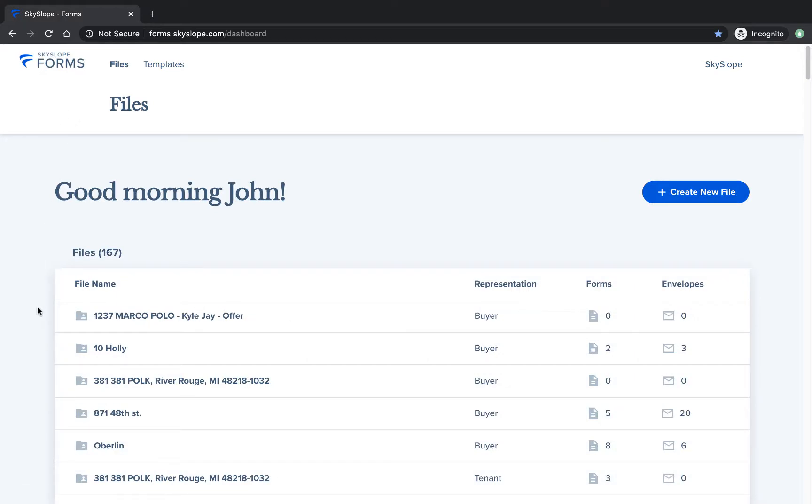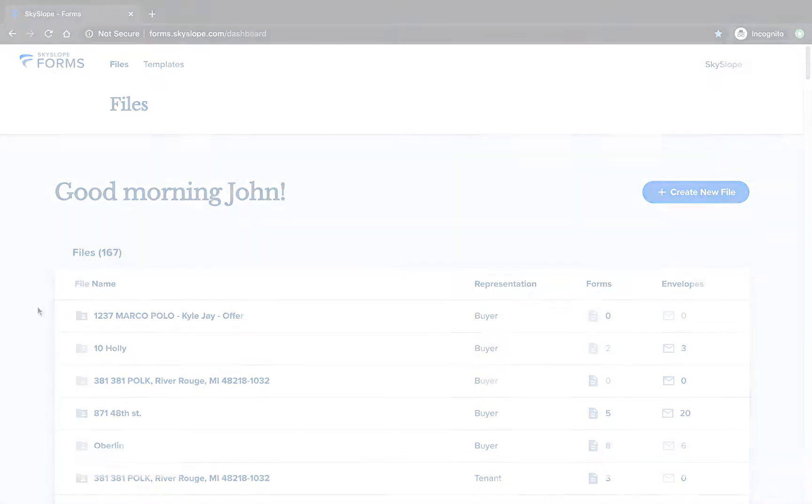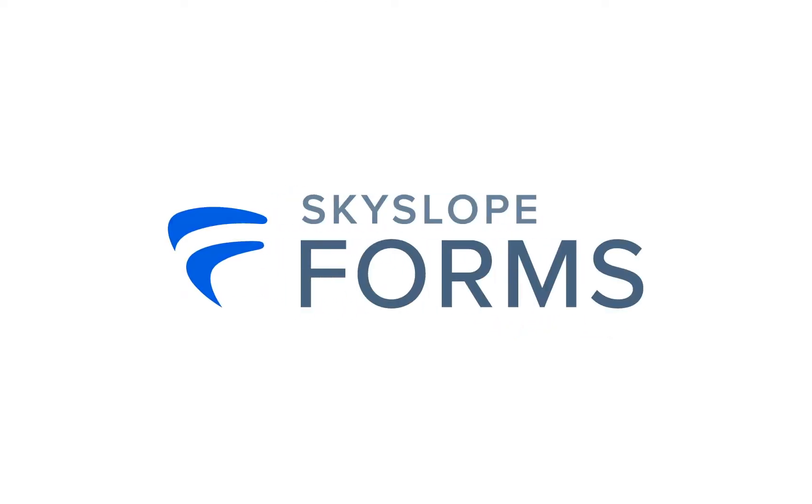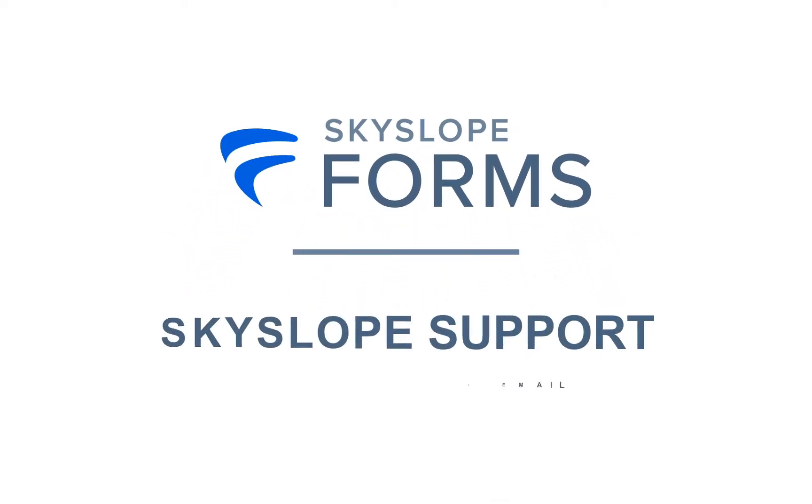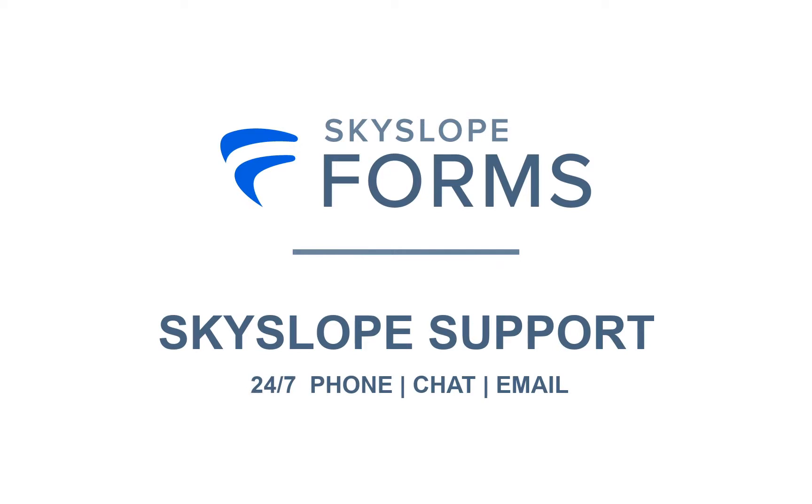On the dashboard you can see a quick summary of all of your forms files in Skyslope. And there you have it, that's how you create a file in Skyslope Forms. As always, if you have any questions our support team is here 24-7 and happy to help. Happy Skysloping!